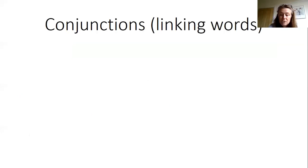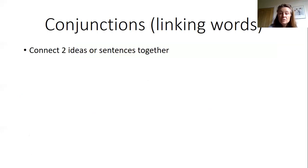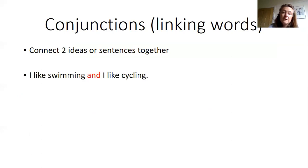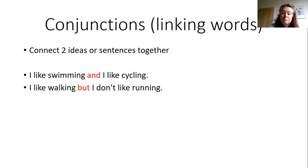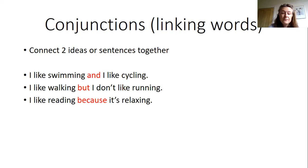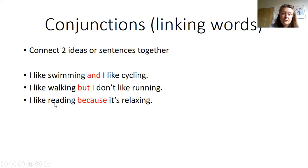We can use linking words to join two parts or two ideas and they're also called conjunctions. Okay, so they connect two ideas or sentences together. Here we've got I like swimming, I like cycling. So we can join the two ideas with and. If we want to say two things that are opposite, I like walking but I don't like running. We use but. And if we want to give a reason why, we can use because and then use an adjective to describe the action.